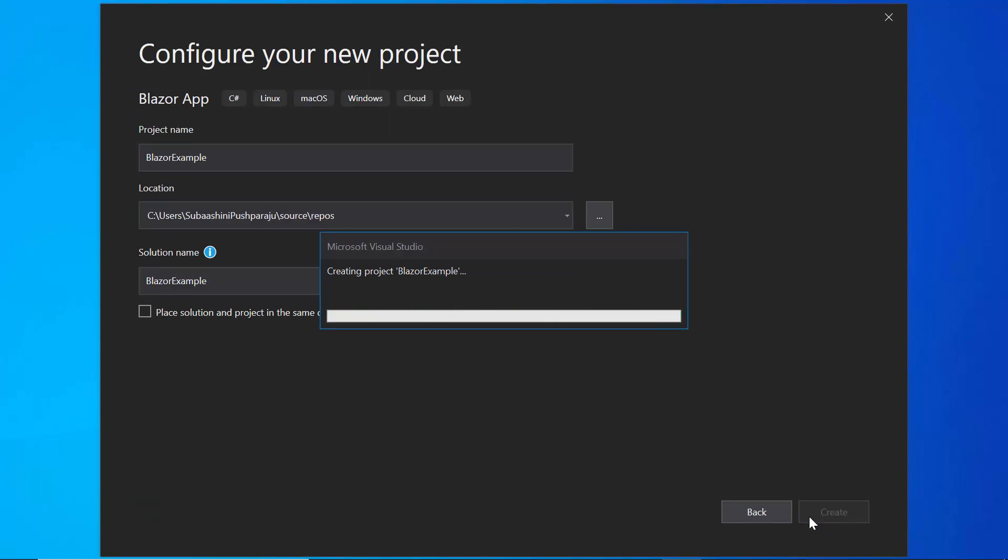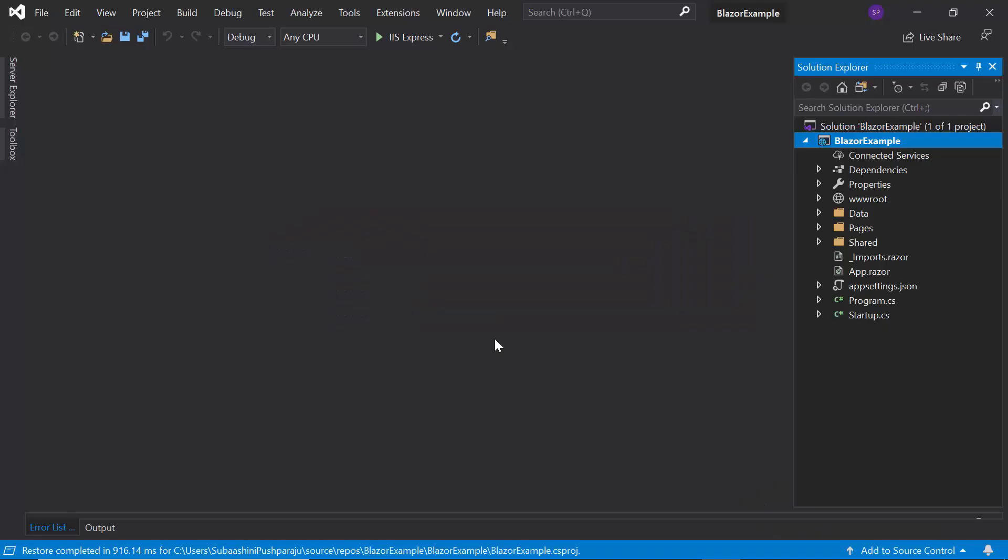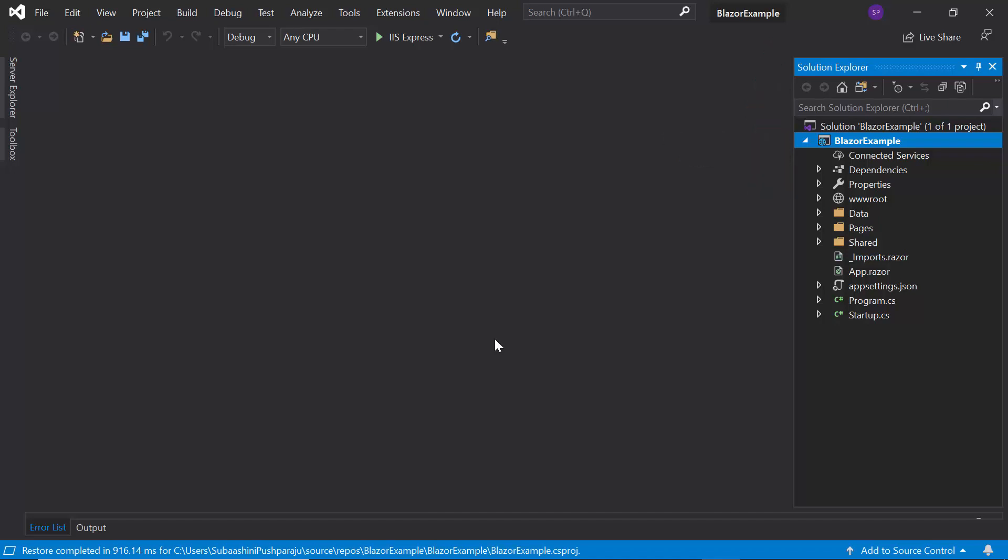Now, the project has been created and ready to use. If you want to know more about the Blazor server app and how to add Syncfusion components to it, then you can listen to the video link that is shown in the above YouTube card. Now, I will tell you the steps to add Blazor charts.